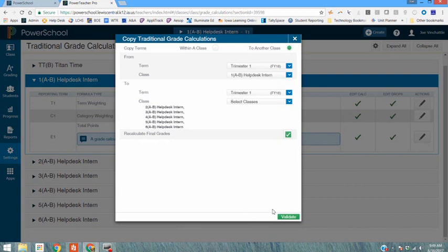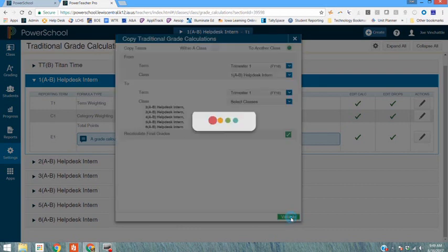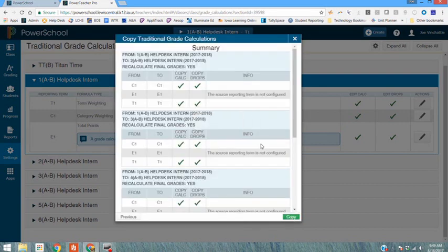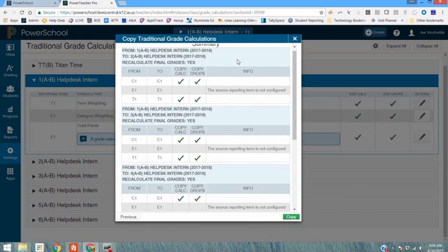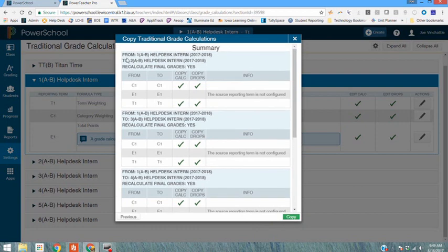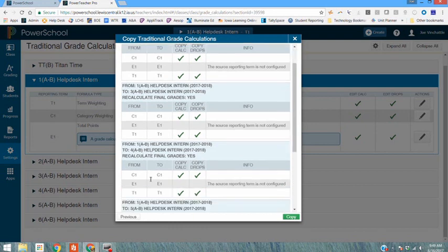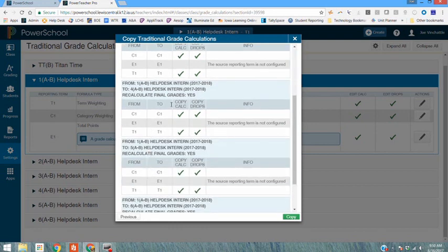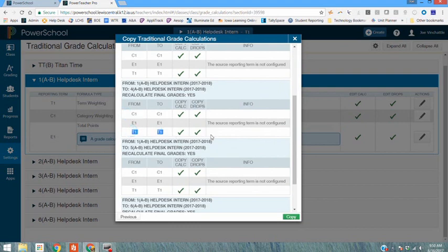Down here is a button for validate. You want to click that first. This does not copy them it just validates and shows you what you're about to copy. So if you look at your from make sure that's the correct course and what course is your two, third hour, fourth hour and so on and it's going to copy the C1 and it's going to copy the T1 is what it's kind of showing you here.